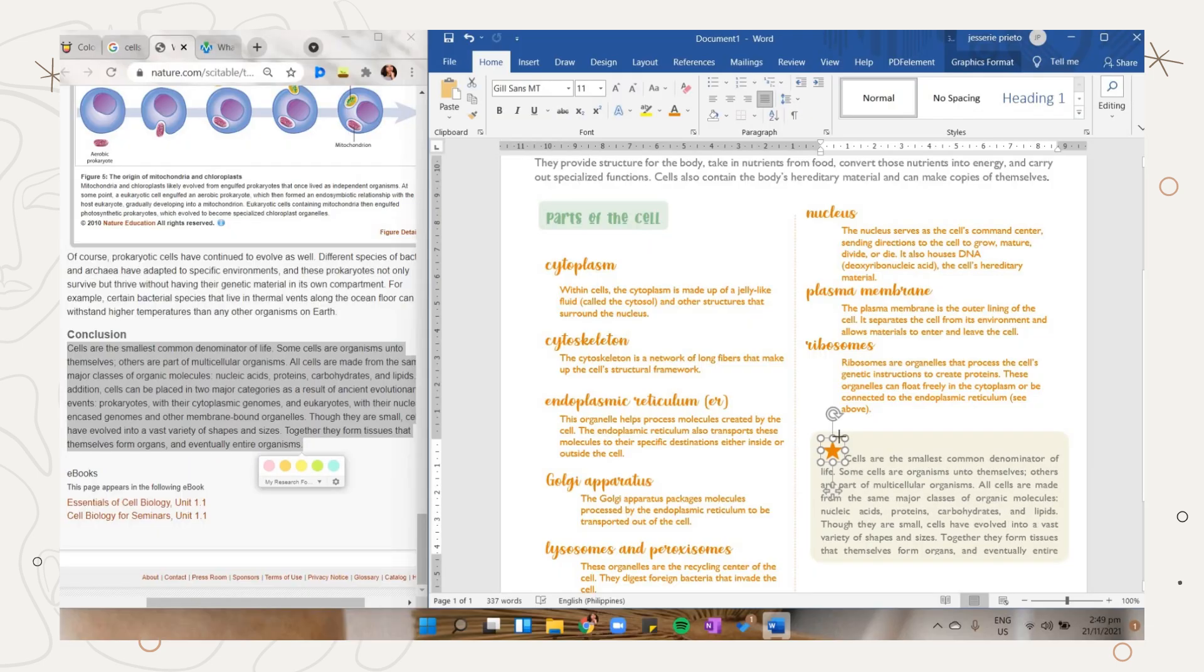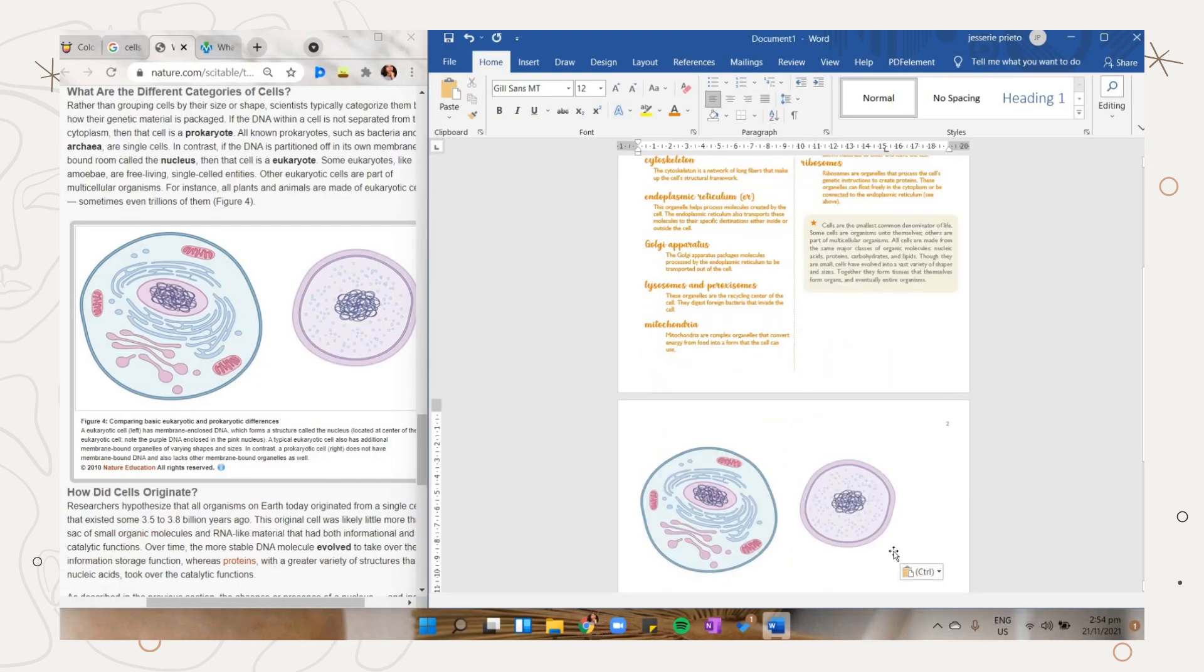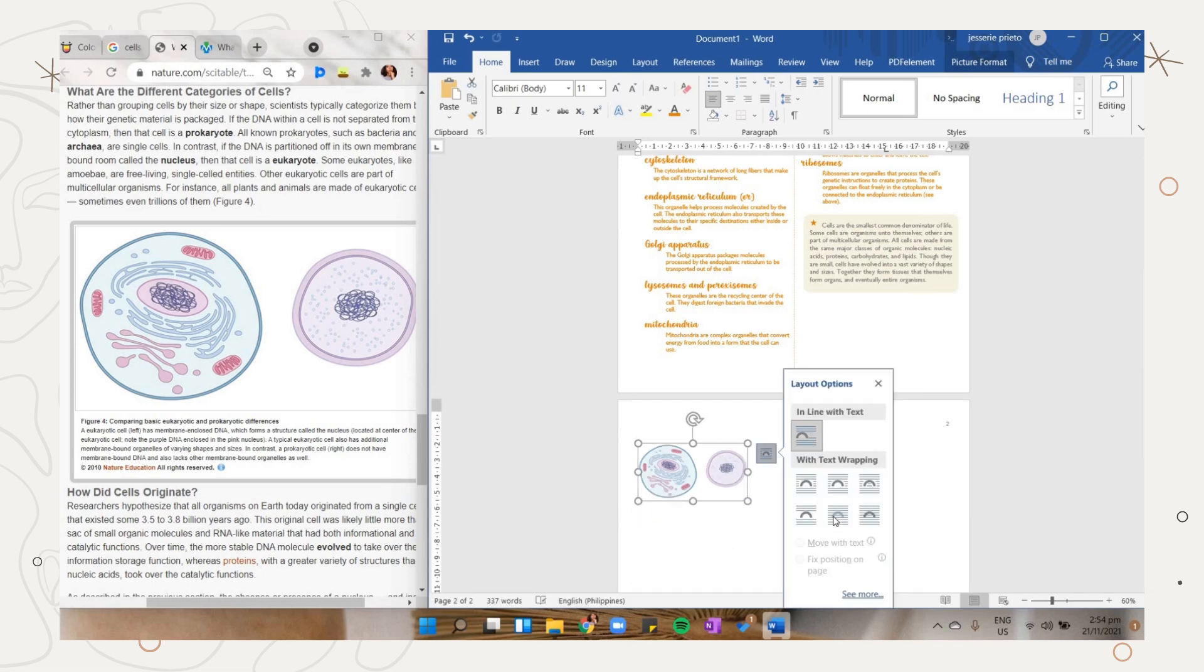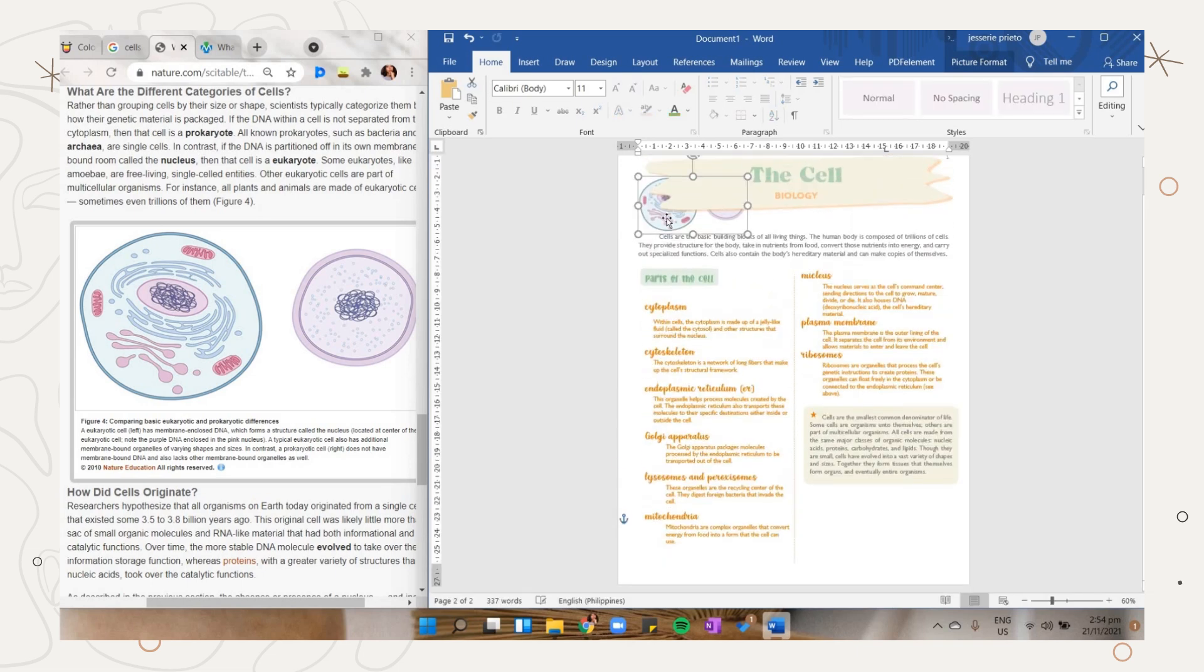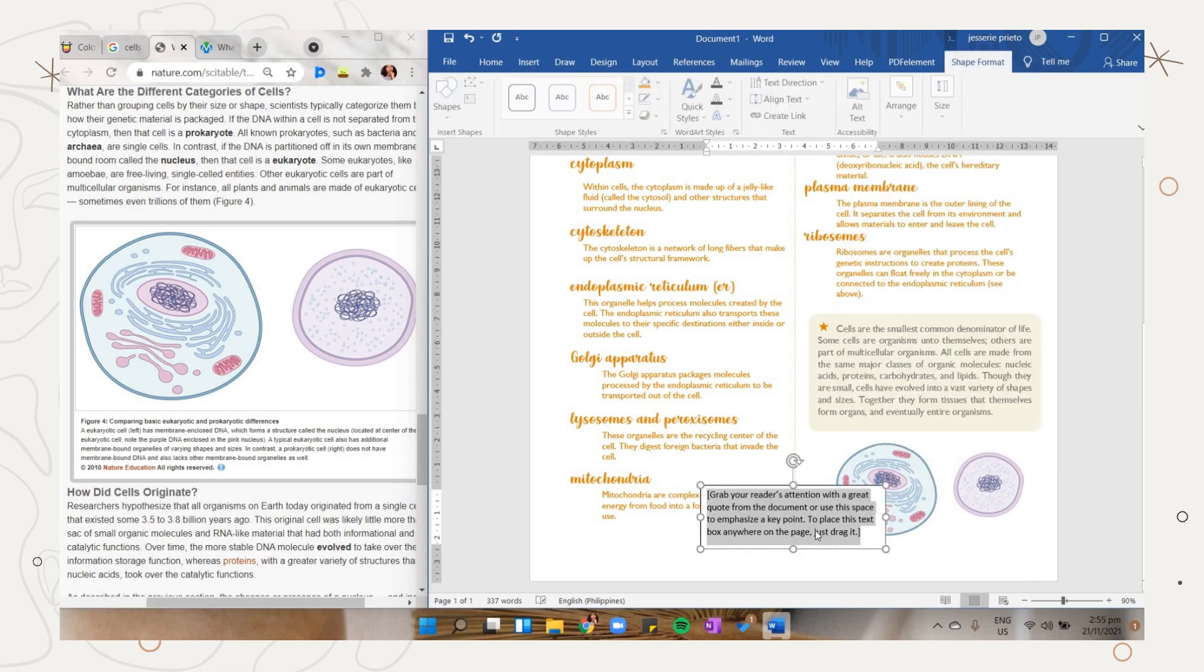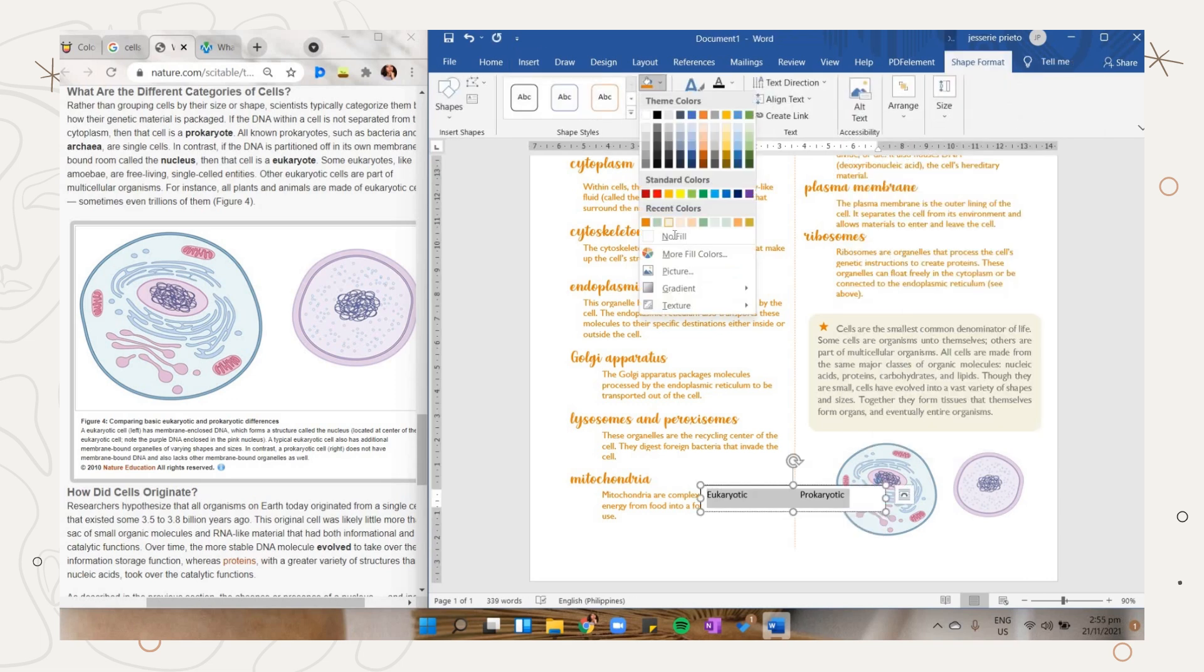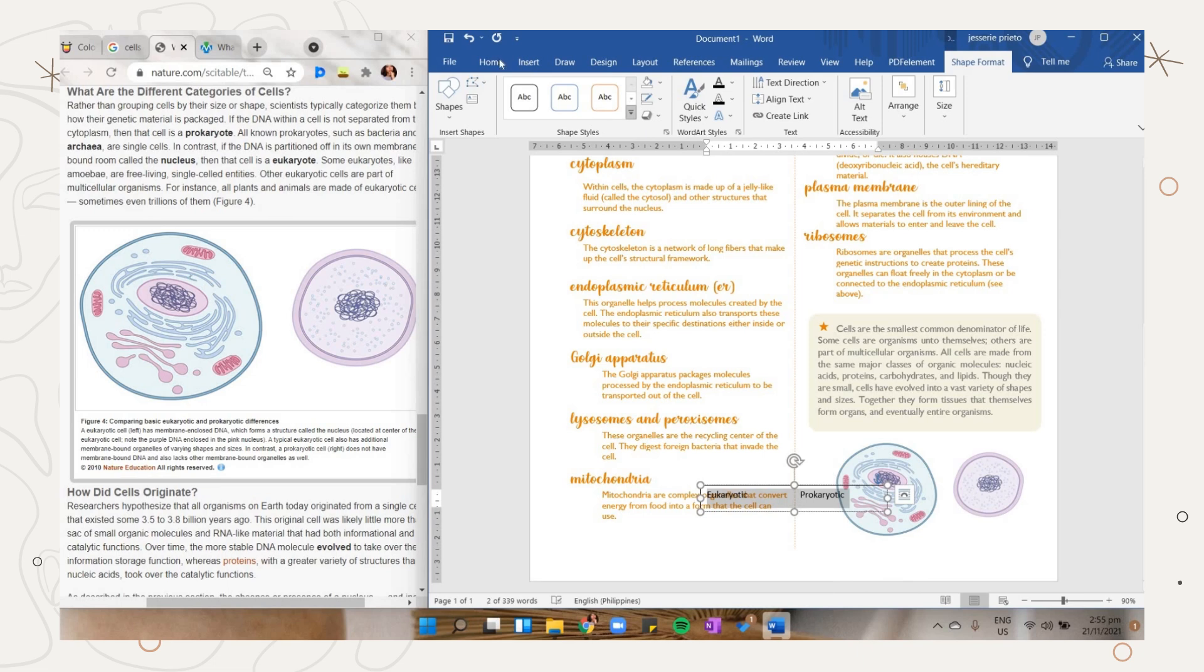You can also add a photo on your notes. Here I just copied one from the net, then adjust its size. Select the wrap text option you want to apply, and here I just added another text box below it.